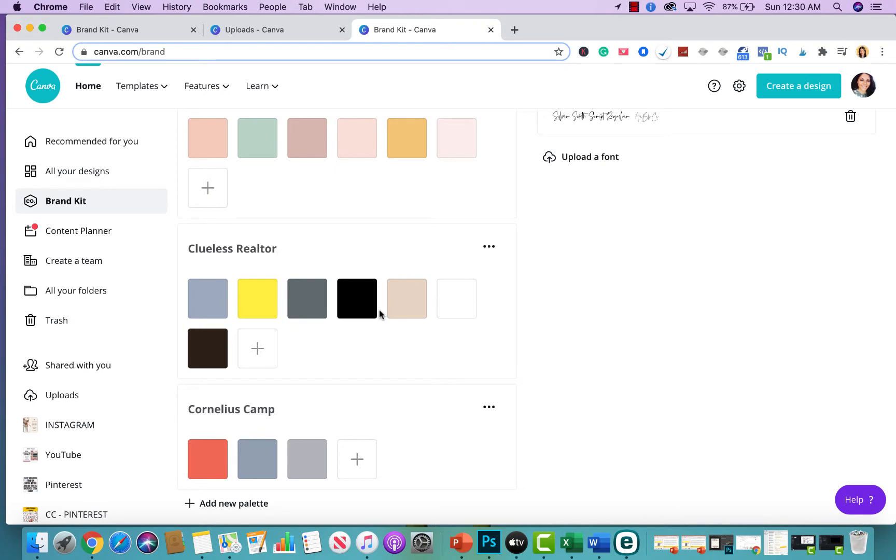That way, every time you're creating any type of content, whether it's for social, whether it's for your email marketing, whether it's for a blog post, whether it's for, let's say you happen to have a YouTube channel, you are always using the same color from your palette.